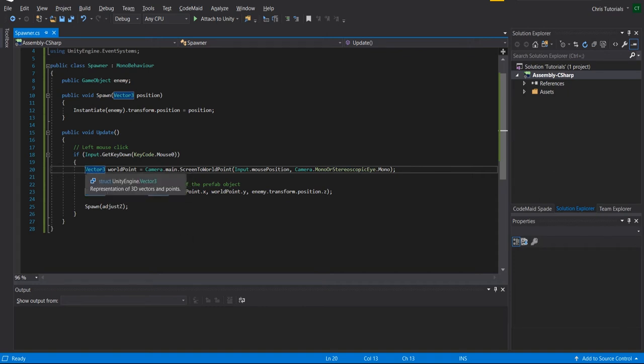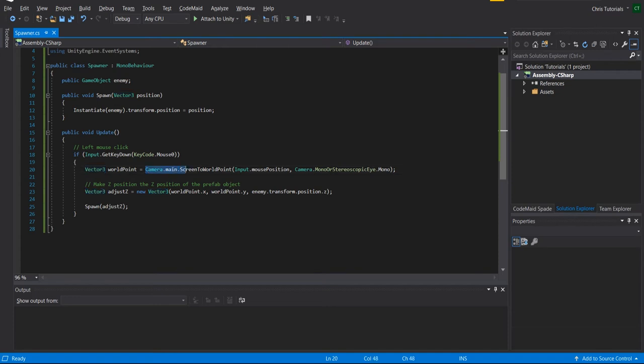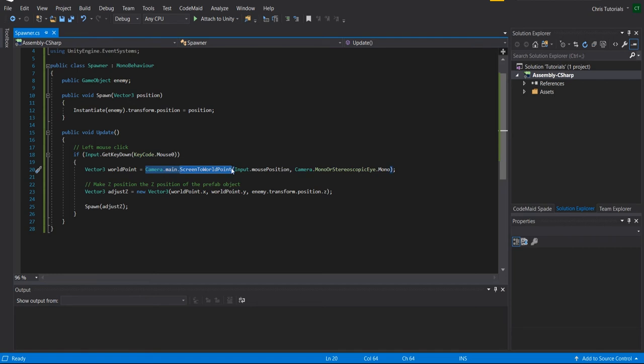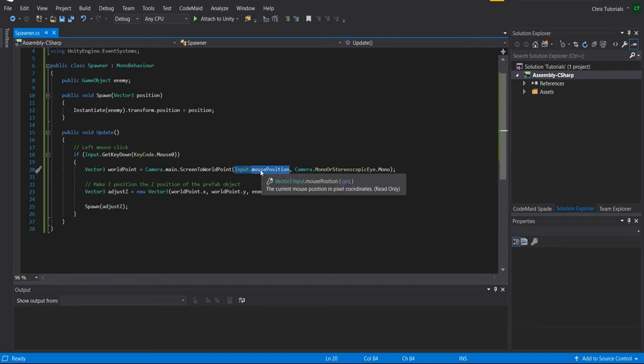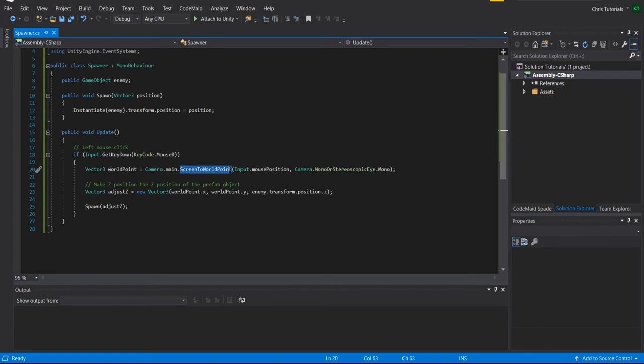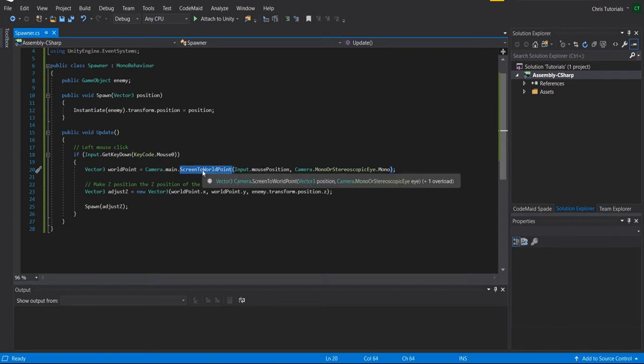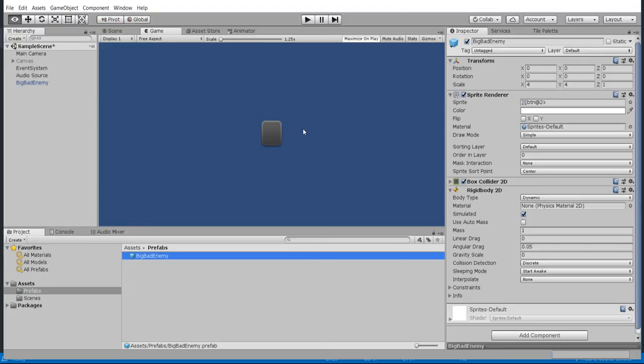So in this case one way you can get a position is to do camera dot main dot screen to world point. So what camera dot main dot screen to world point is going to do is we take a position on the screen which is the mouse position. Now the mouse position by default, it's referring to basically the canvas coordinates or the pixel coordinates on the screen, not the actual game coordinates. But with screen to world point we can take a position on the screen and convert it into a point within the game world.